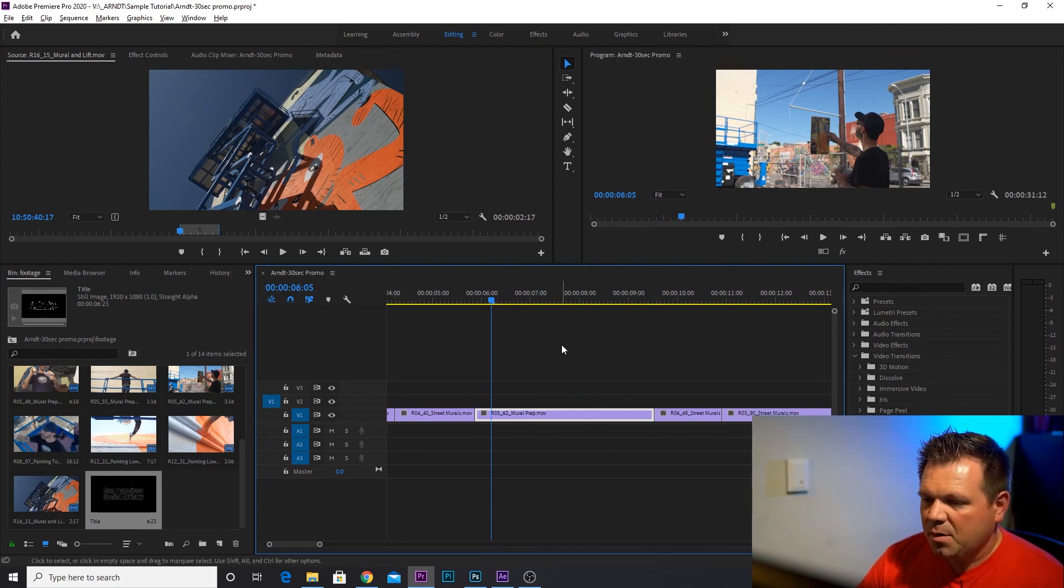So now by the end of this, at the end of this, we've created a simple transition, a couple different transitions in our video. We've also created a very basic title using the master title frame under file, new legacy title. In the next piece, we're going to add some music, learn to chop up the music, and then export this video out for completion. Alright, we'll see you in class.